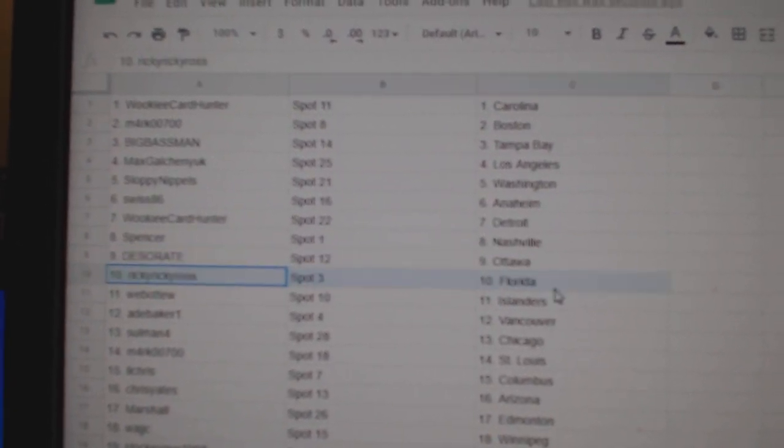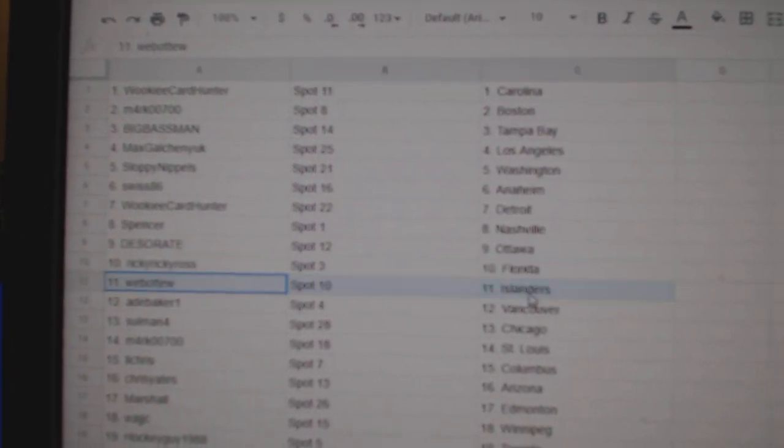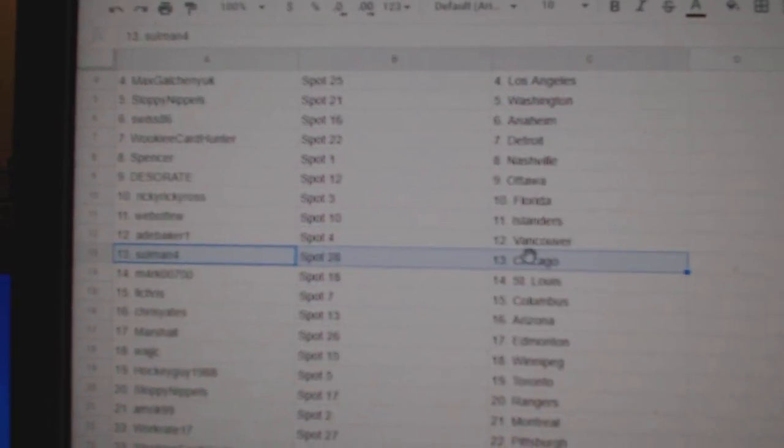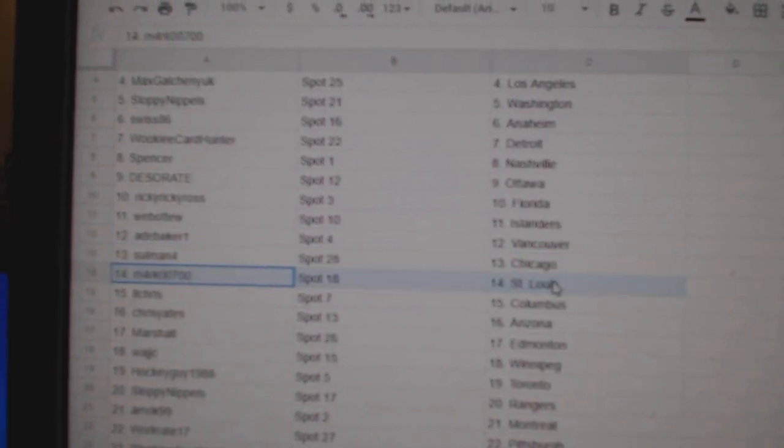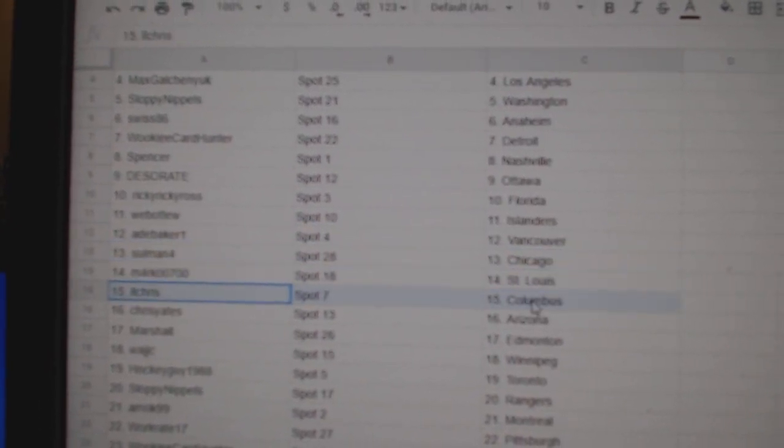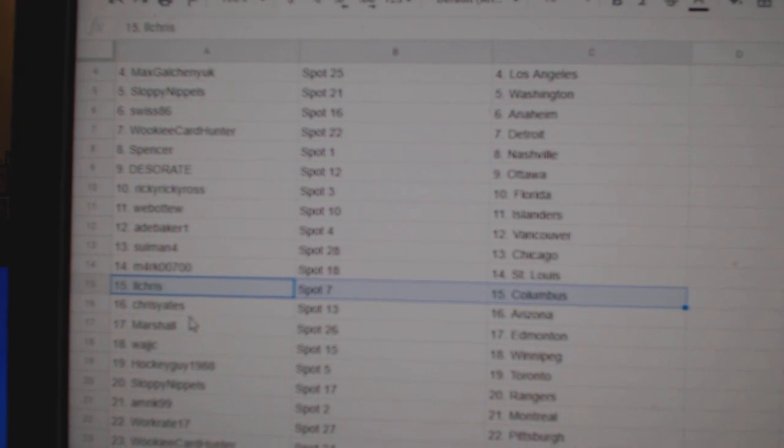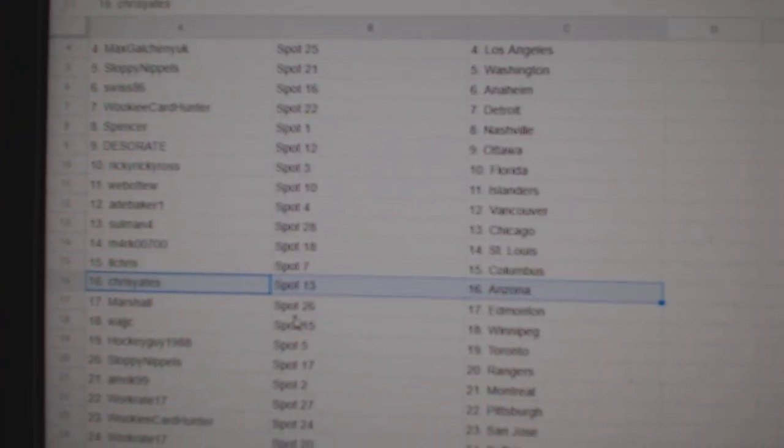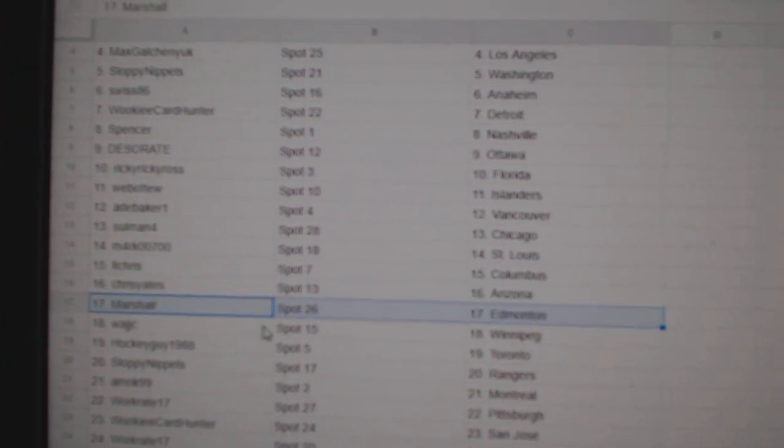Des has Ottawa, Ricky's got Florida, Webb's got Islanders, Ad's got Vancouver, Sol's got Chicago, Mark's St. Louis, Chris has Columbus, Chris Yates has Arizona, Marshall Ed Money.